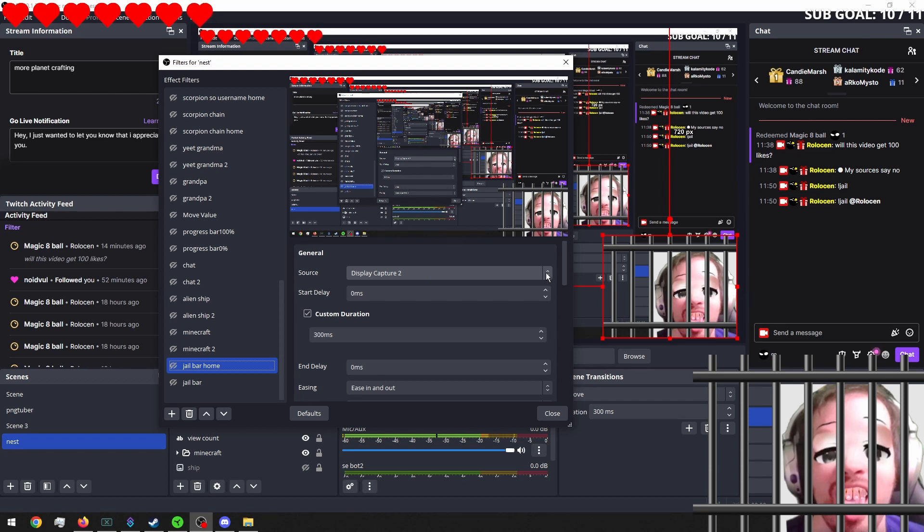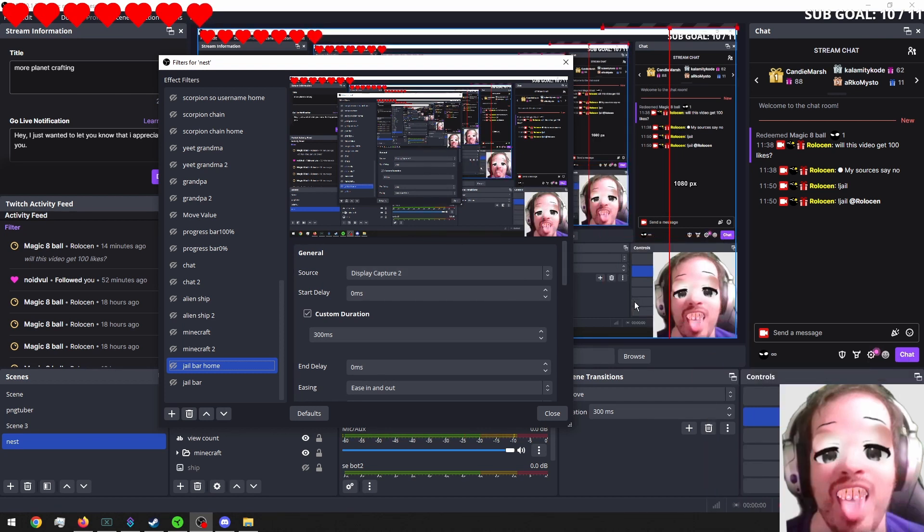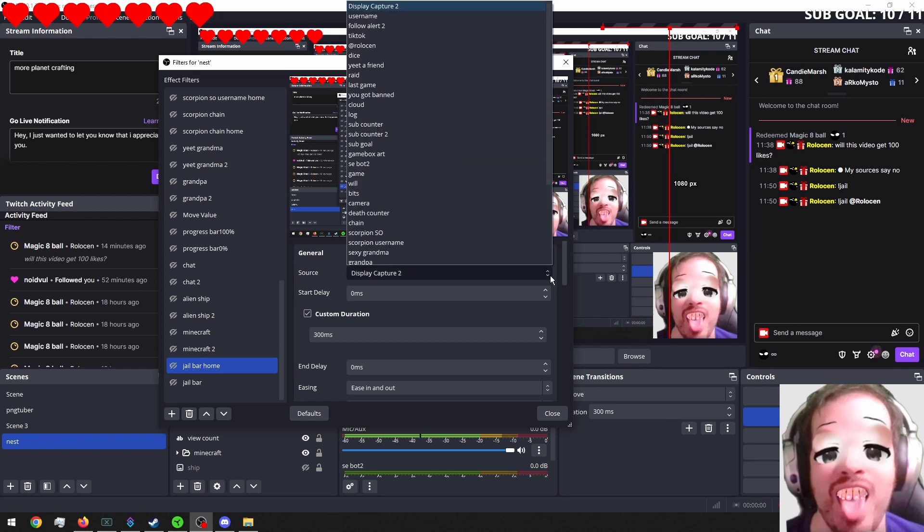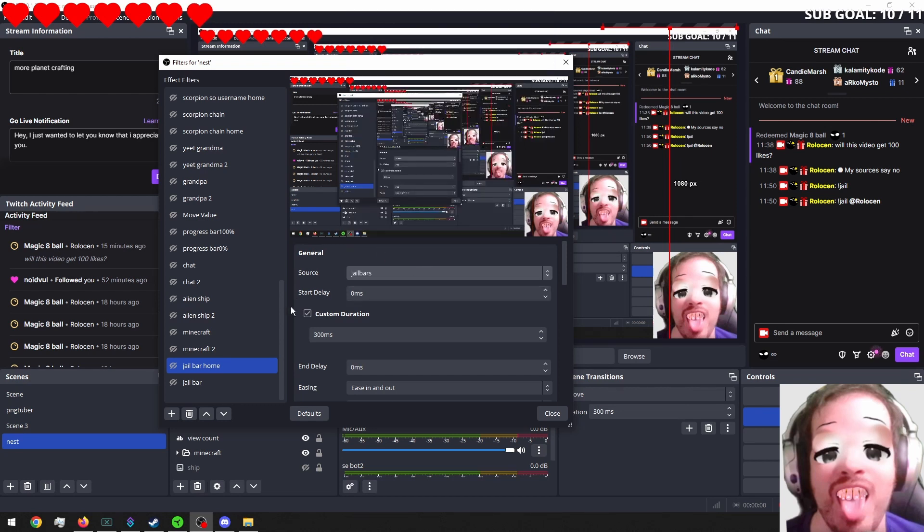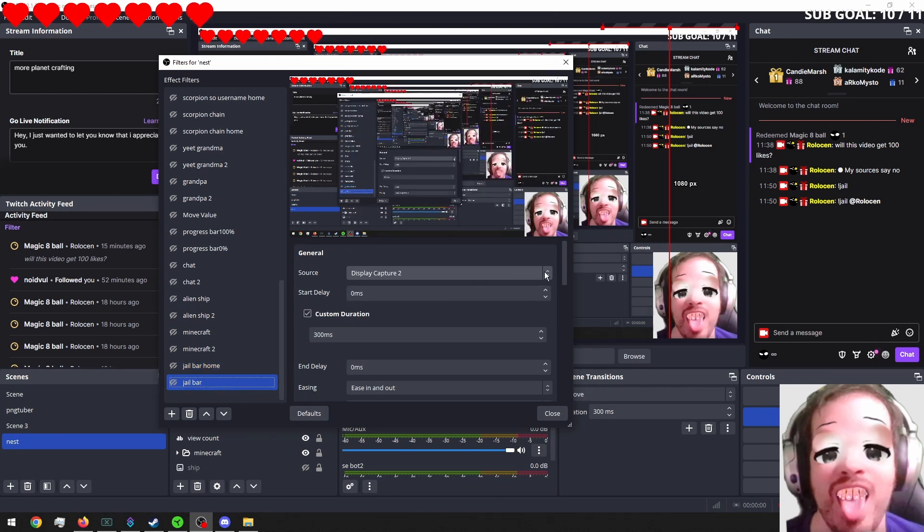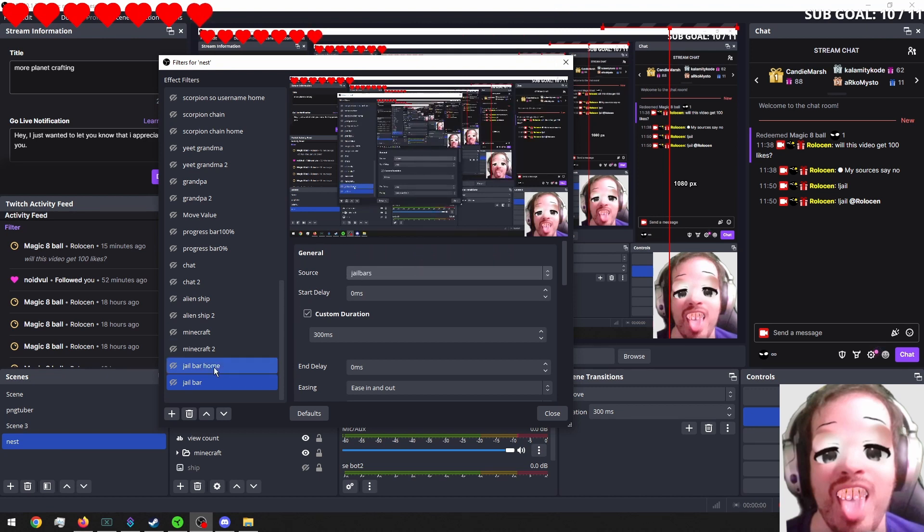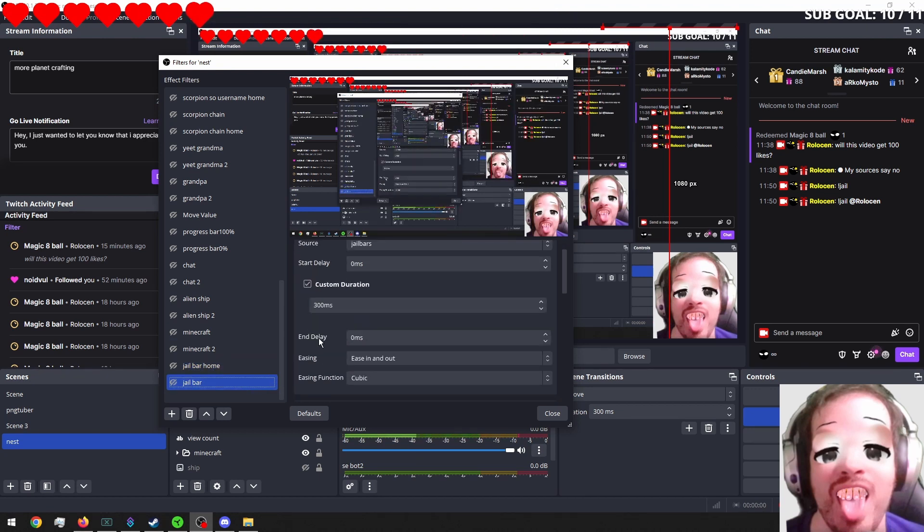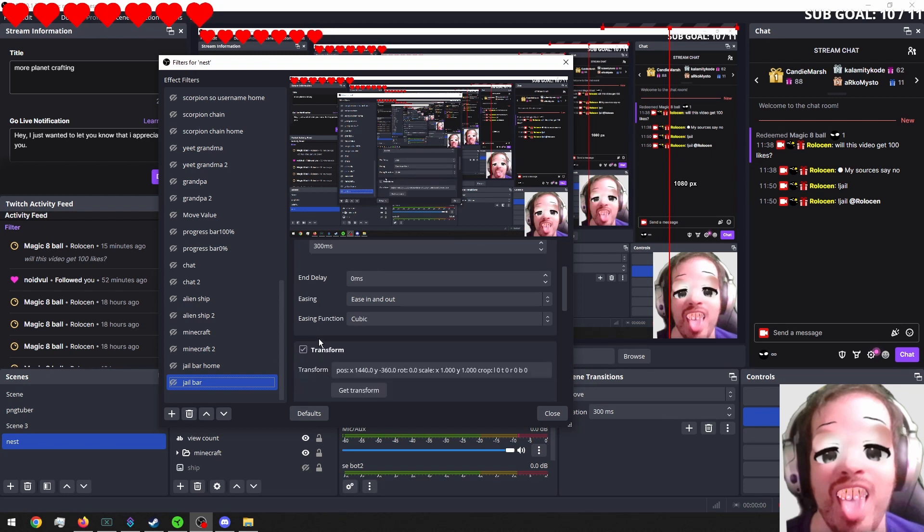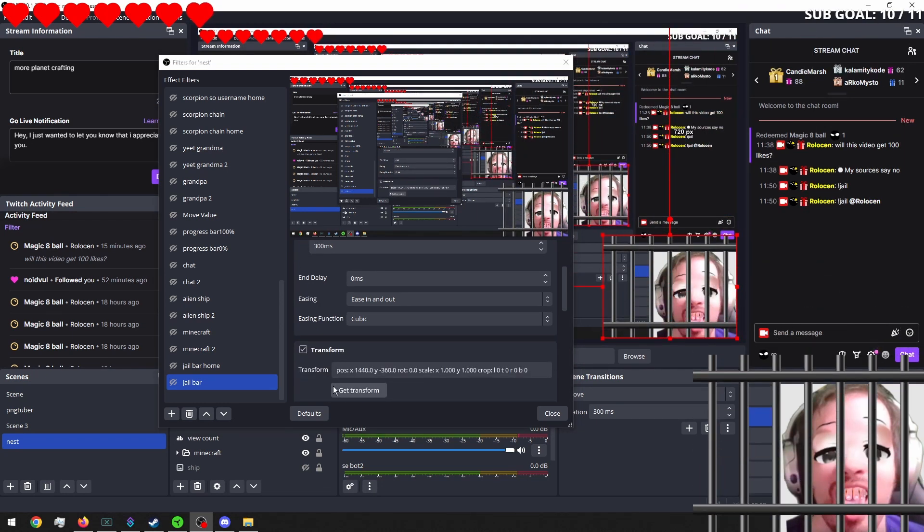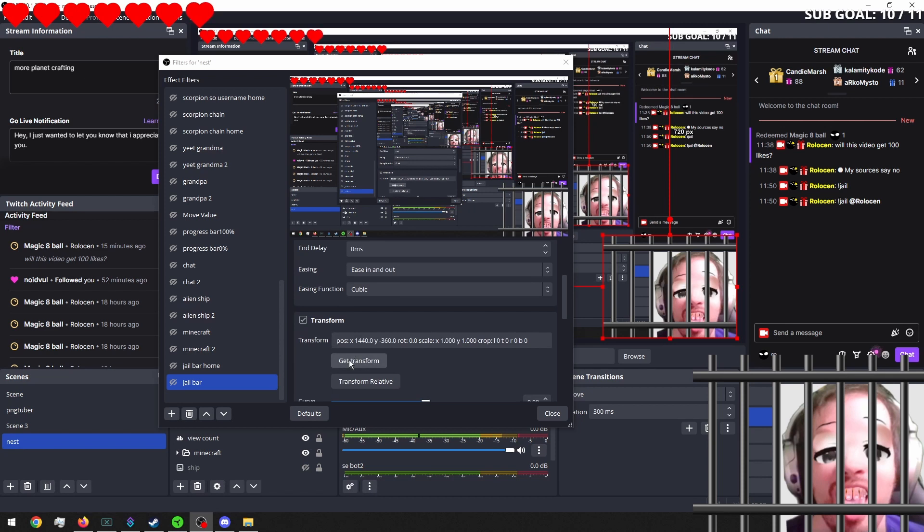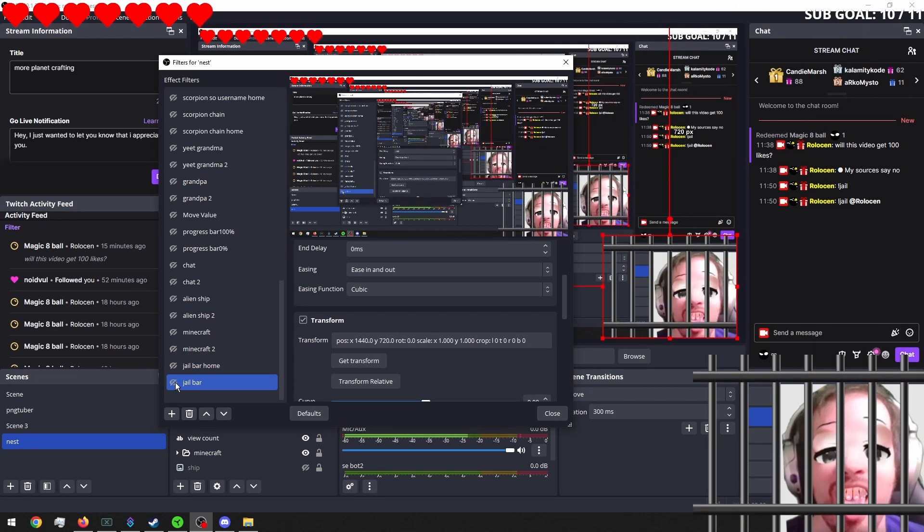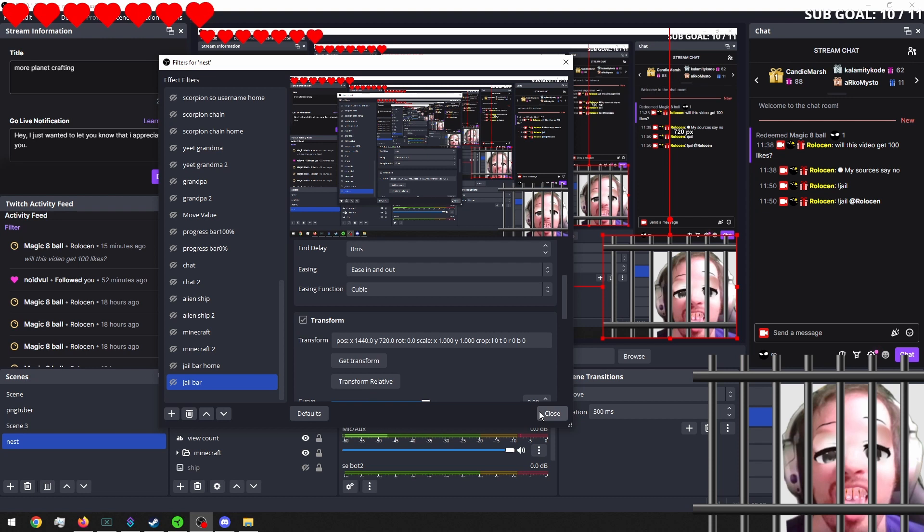And then we're going to get our transform again. Oh, you know what? I'm a bonehead. We have to set this to the jail bar. I'm a bonehead. Now get transform. And then get transform. And now you see they go up and down. Close that.